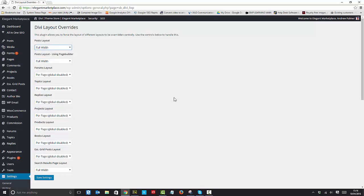So hope you enjoy this plugin, hope you enjoy everything that we do at Elegant Marketplace, and do use the forum. There's lots of information in there, and I hope to speak to you soon. Bye bye.